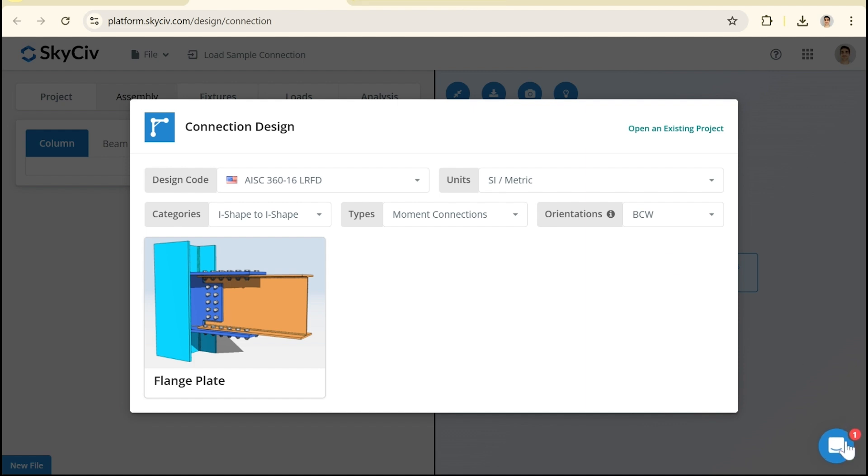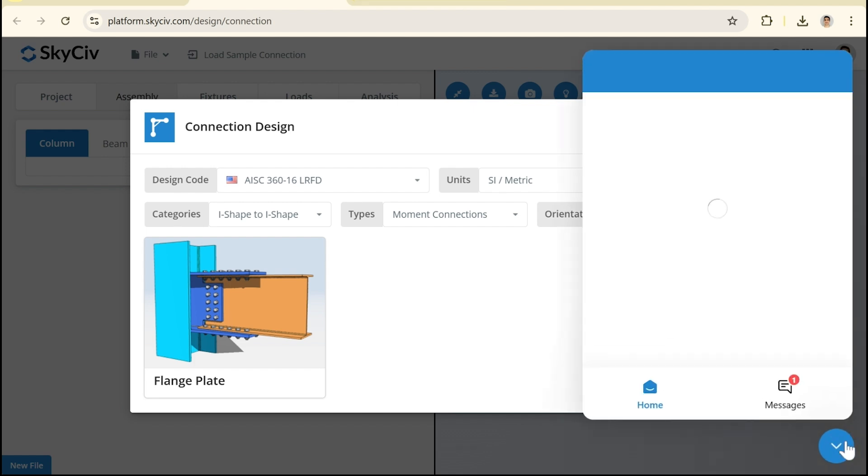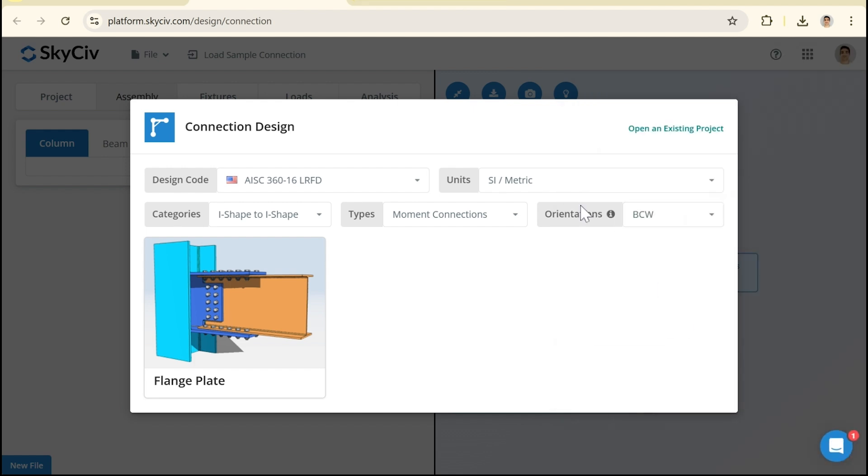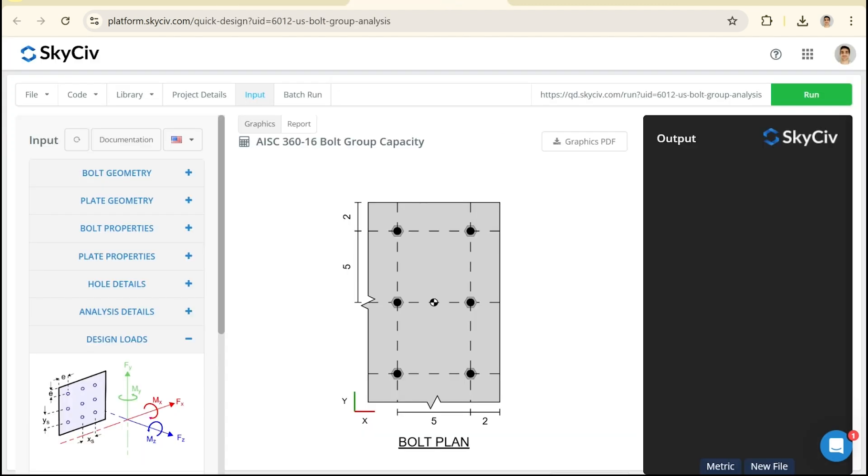If you have any questions about any of the tools you can always drop a message here. Otherwise feel free to play around with these tools, see how you go and if you're interested in learning more about the quick design bolt group capacity calculator you can watch my other videos that I have going through some real world examples and talking about some of the concepts used in this tool. Thank you.